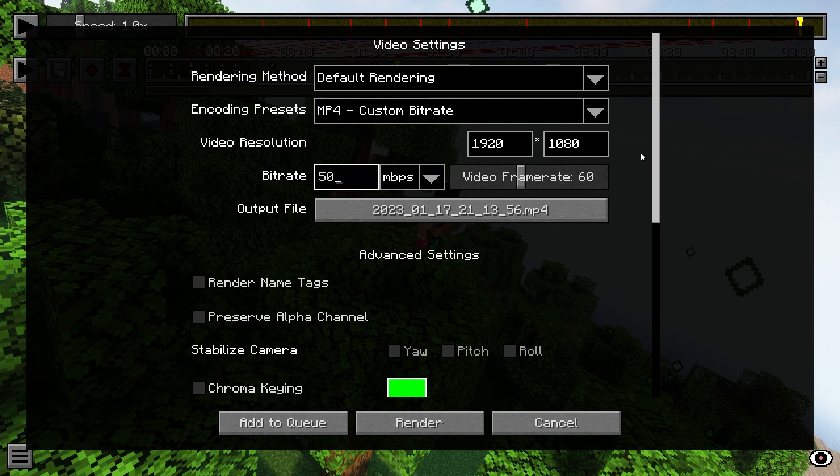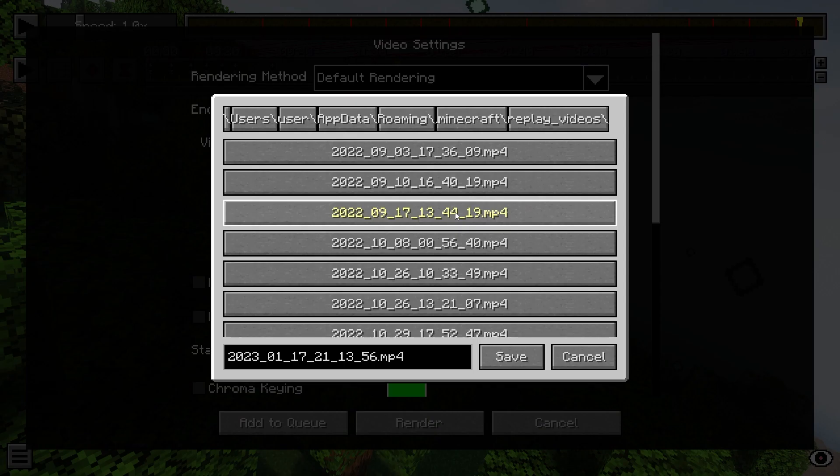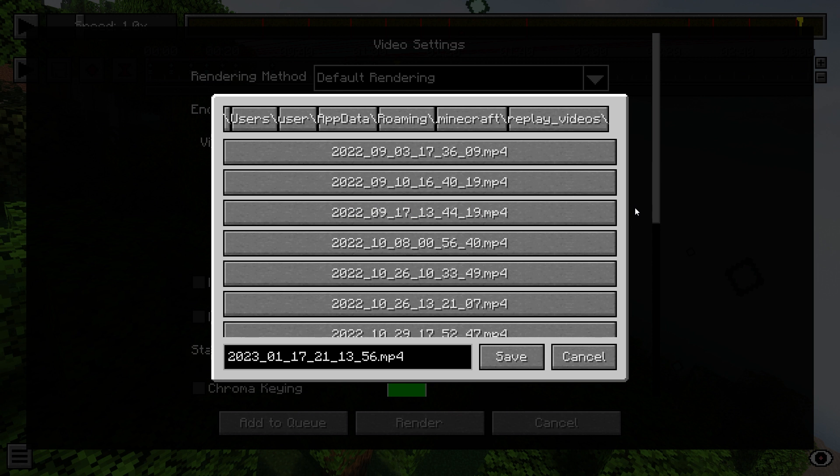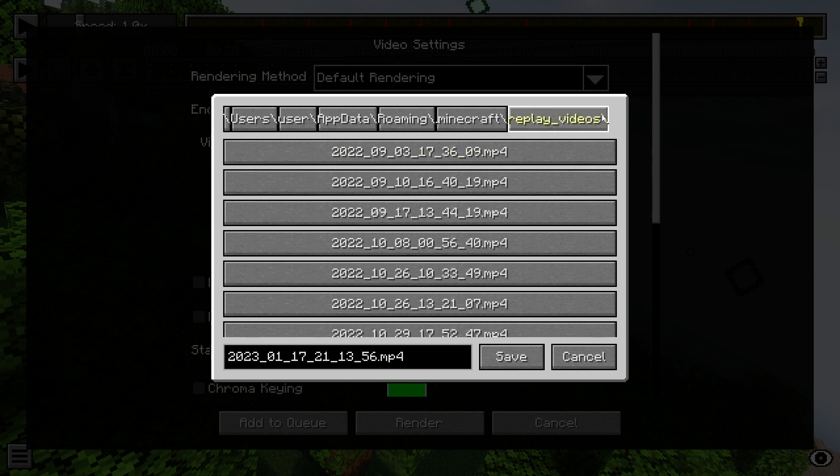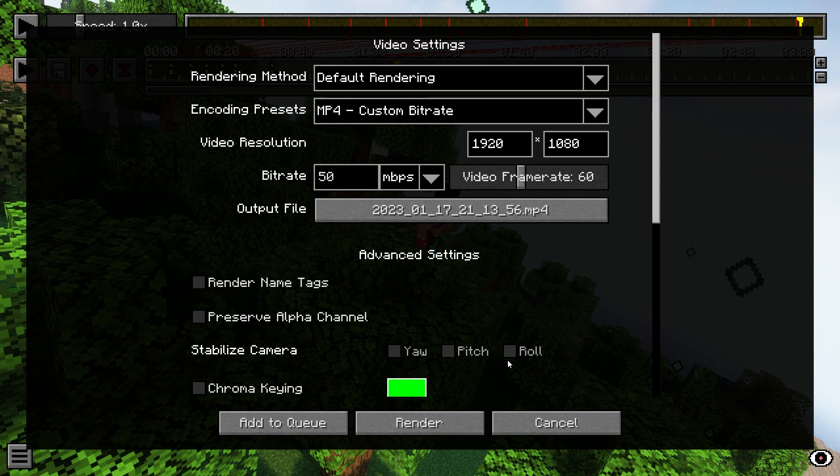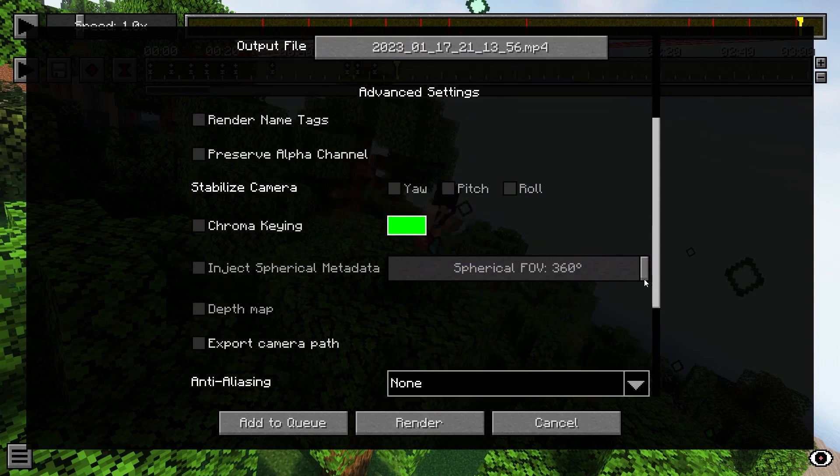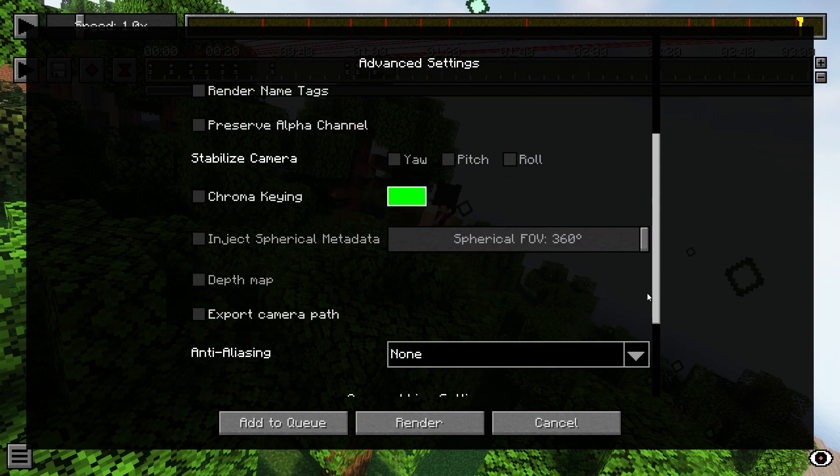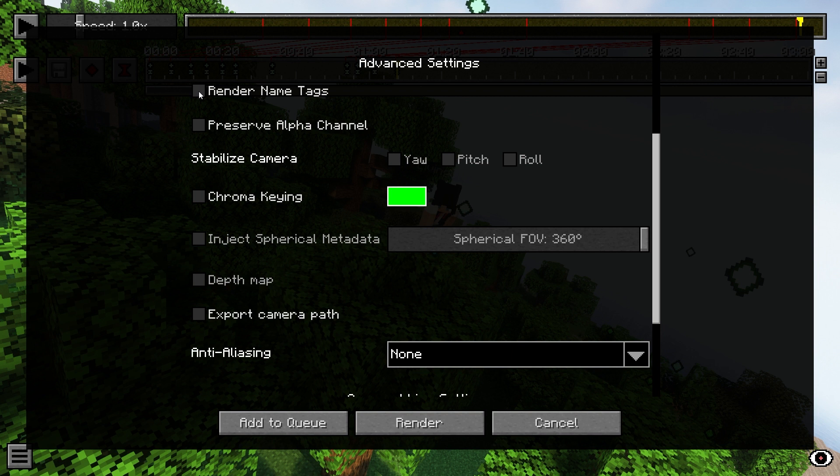Then, in the output file button, this is where your rendered video will be saved to. As default, it'll be saved to a folder in the Minecraft folder called replay underscore videos. If you scroll down, there are some more advanced settings you can adjust. Rendering name tags just means when your character is on screen that the username will show up. I don't want that for this shot, so I'll be leaving it.